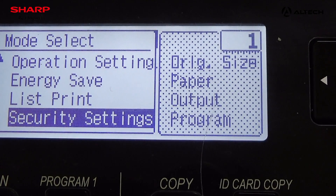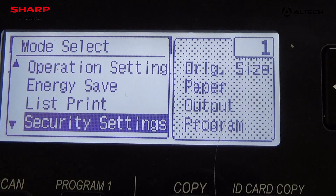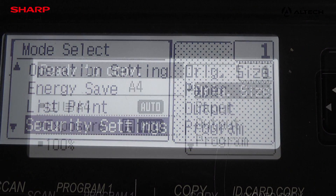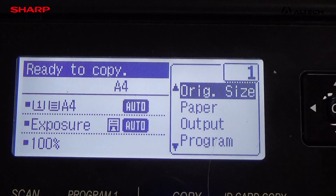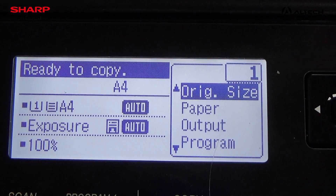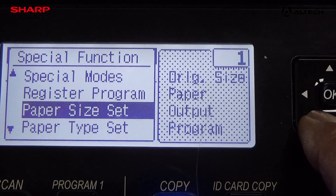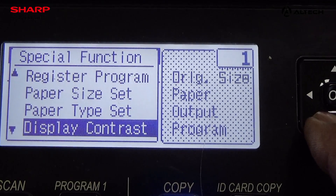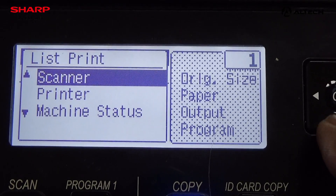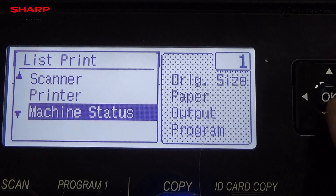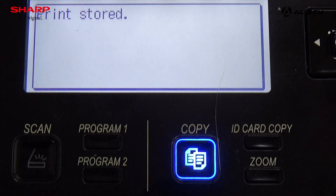That's it — these are some of the functions available in the admin settings of the BP20M22 Sharp machines. Now we are going to show you how to take the machine status printout. Press the special function key, go to list print, then go to machine status and click — you can see the printout coming.